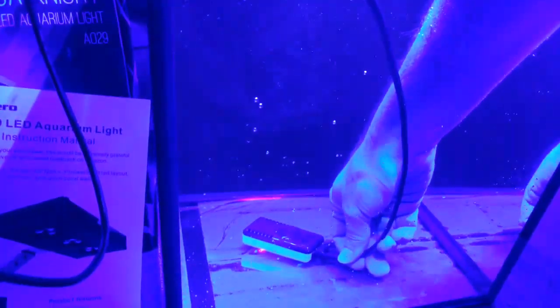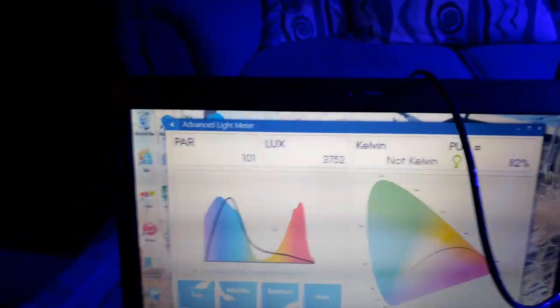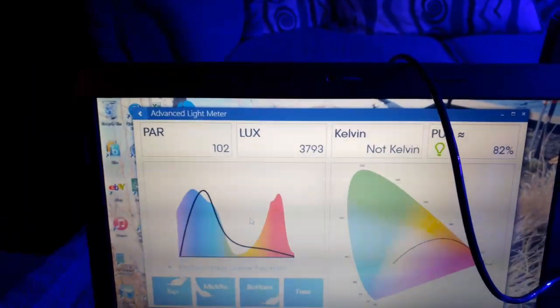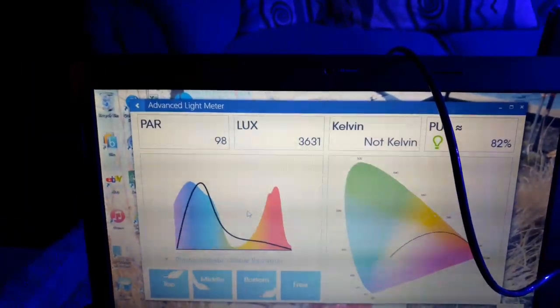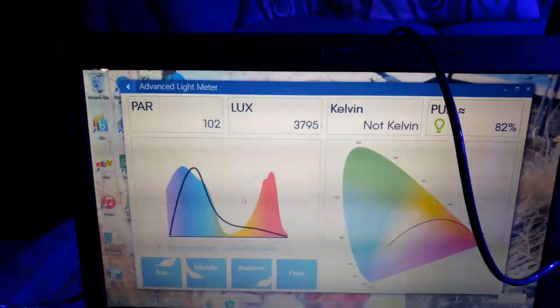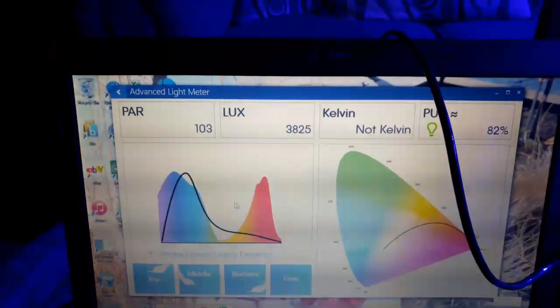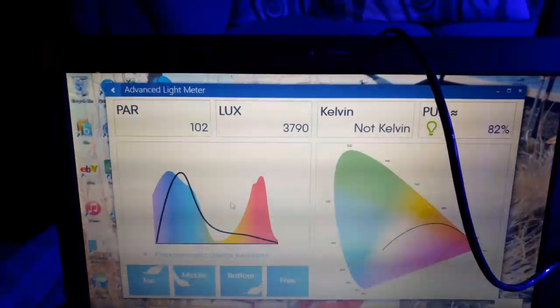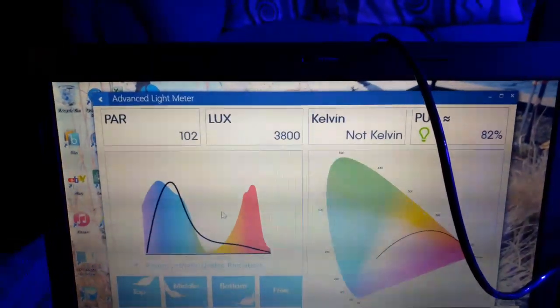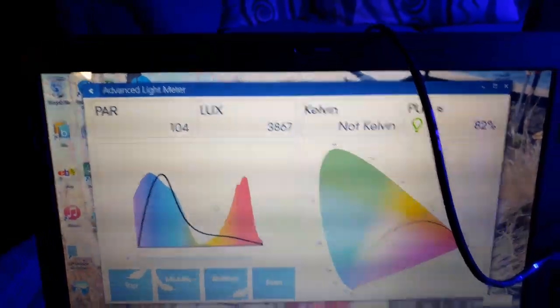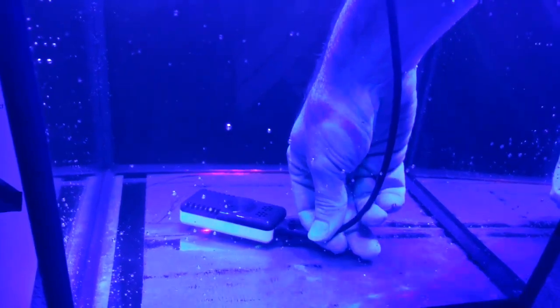Now this is with the blues on 100%, dead center of the tank. It looks like we're getting a PAR of 101, 102. That's not bad just for having the blues on. The whites are turned off. On this we have five Cree blue LEDs and one ultraviolet. You might be able to see it. The camera is picking up exactly what it looks like with the reflection right there. That's not bad at all. That's definitely great for the bottom of a tank.